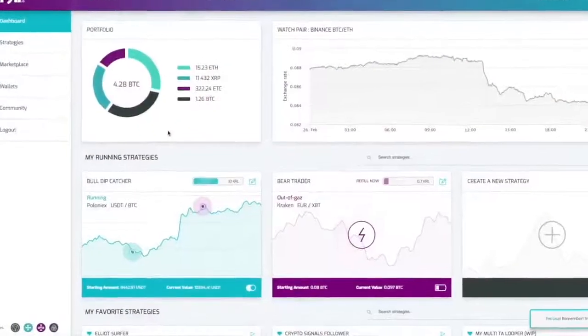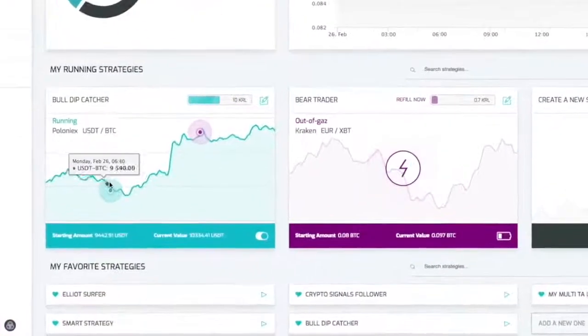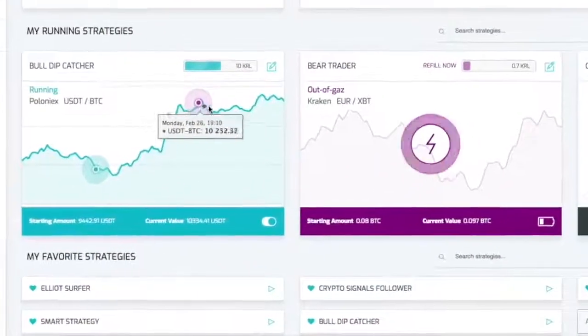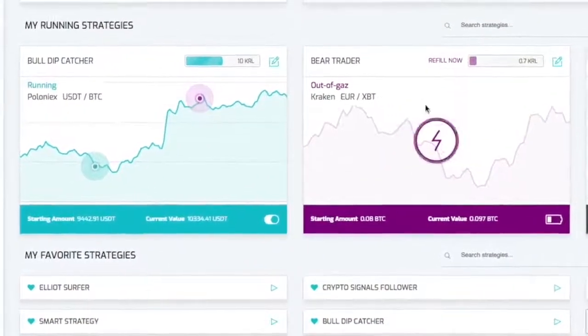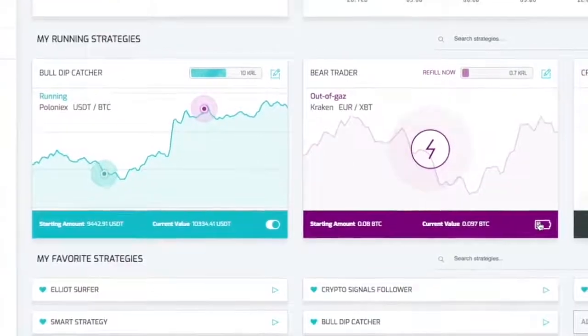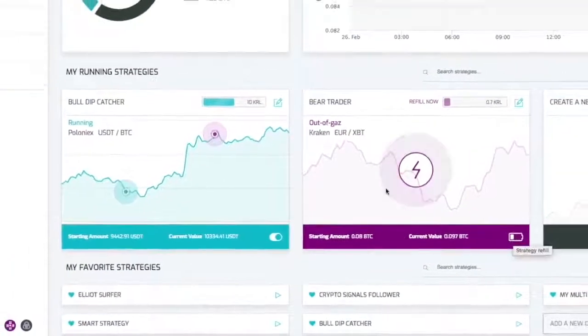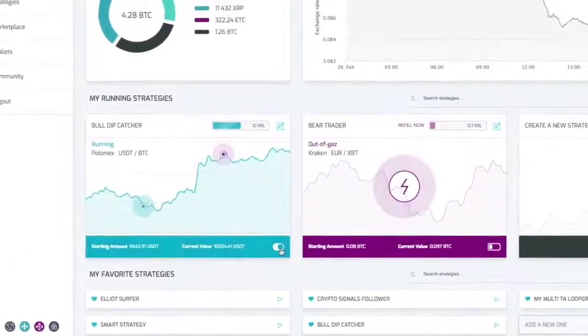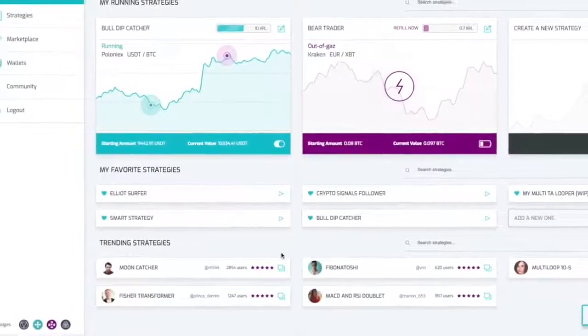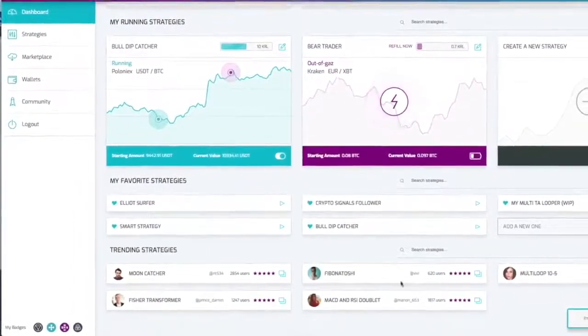We are here on the dashboard. Here you will be able to monitor your running strategies, edit them or refill out of gas strategies. Start your favorite ones or take a look to the trending user generated strategies.